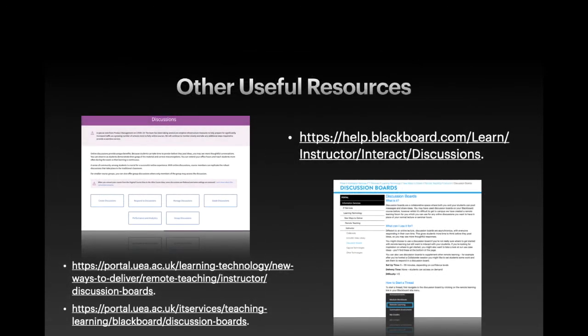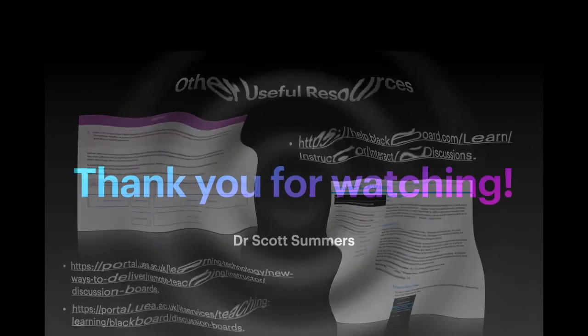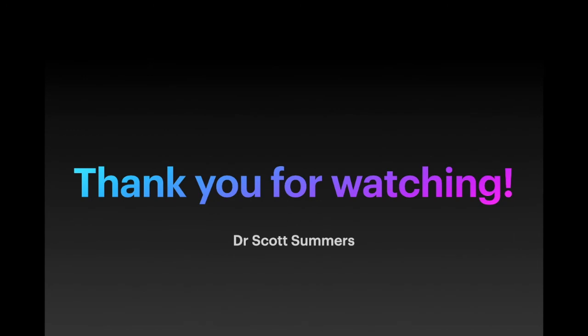There are a variety of useful resources available online regarding Blackboard forums, but two I would recommend checking out in particular are Blackboard's own detailed guidance and the UEA's guidance. Thank you for watching and I hope you found this tutorial useful and I look forward to seeing you all again in the next one.